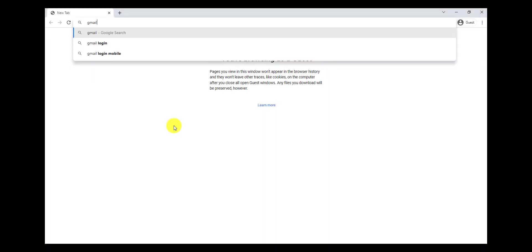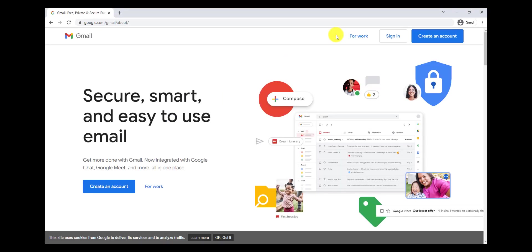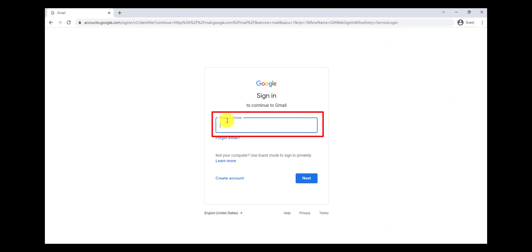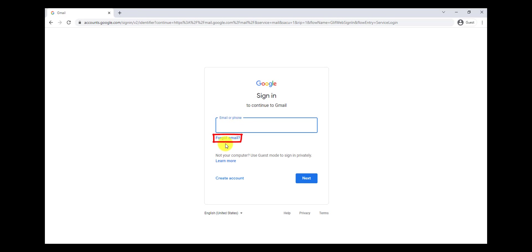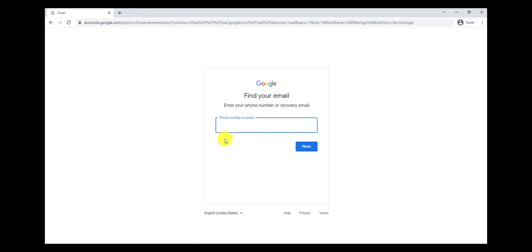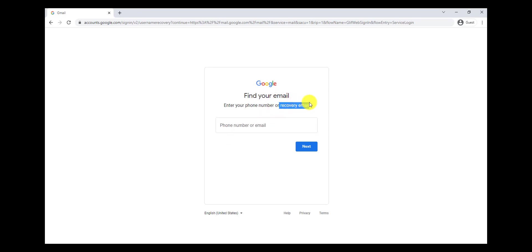All we have to do is go to gmail.com and click on Sign In. Here we have to write our email address, but we assume we forgot our email address. So first of all, we have to find it — we have to click on Forgot Email. To find our email address, we have two ways: first, using our phone number, and second, a recovery email.